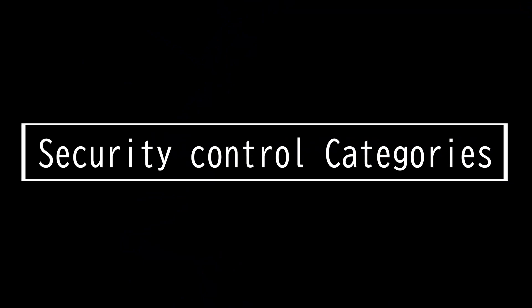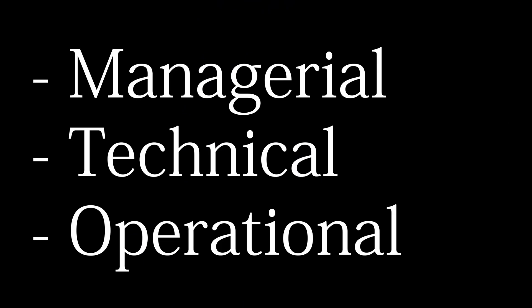This video is on security control categories. The three security controls are managerial, technical, and operational.